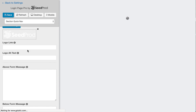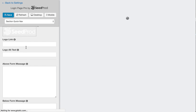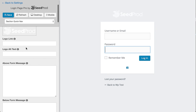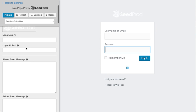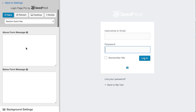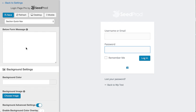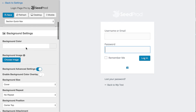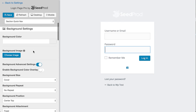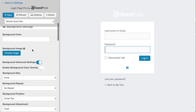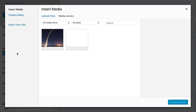As you can see here, you have some options to change the logo text or the link, or add a message above or below the form. But let's go ahead and choose an image for the background.